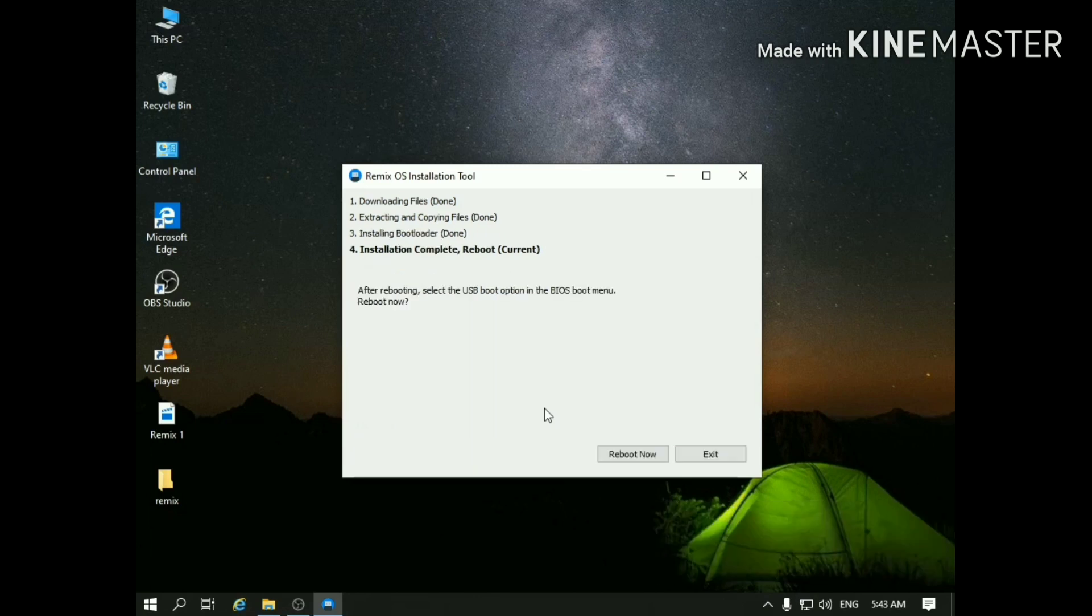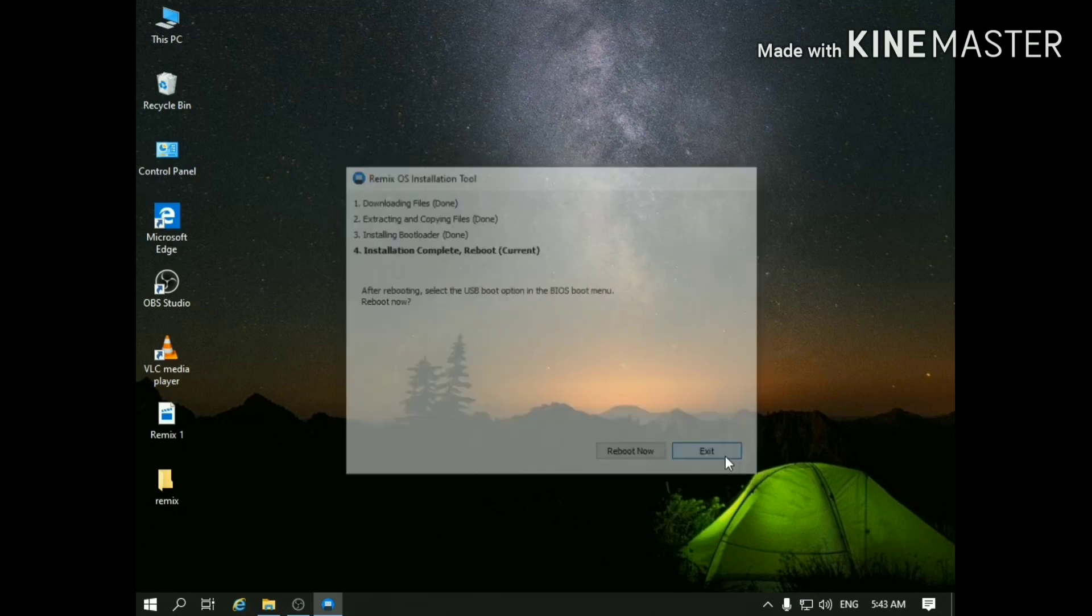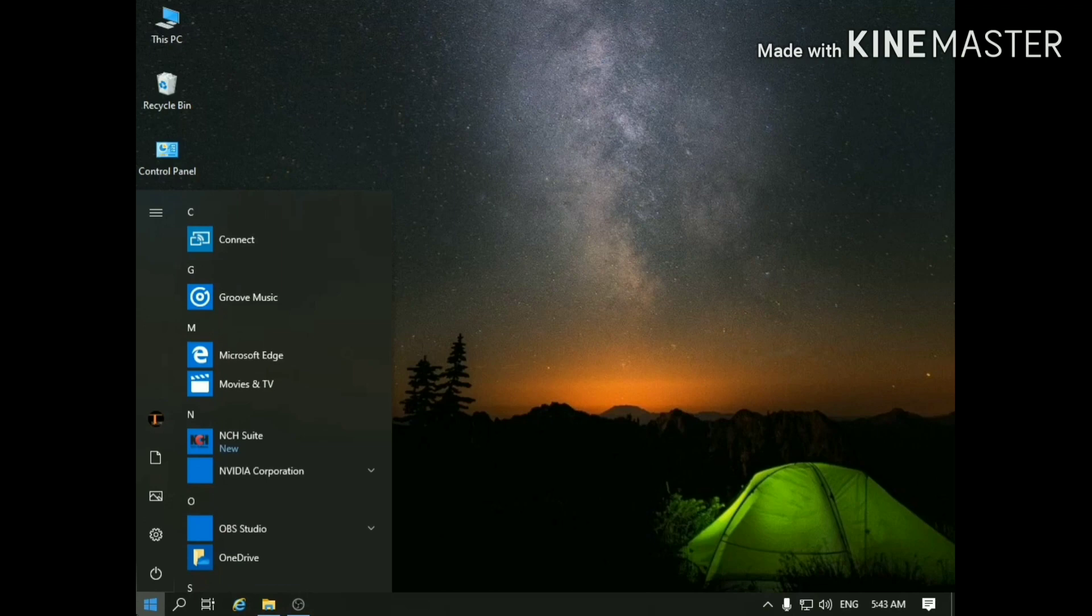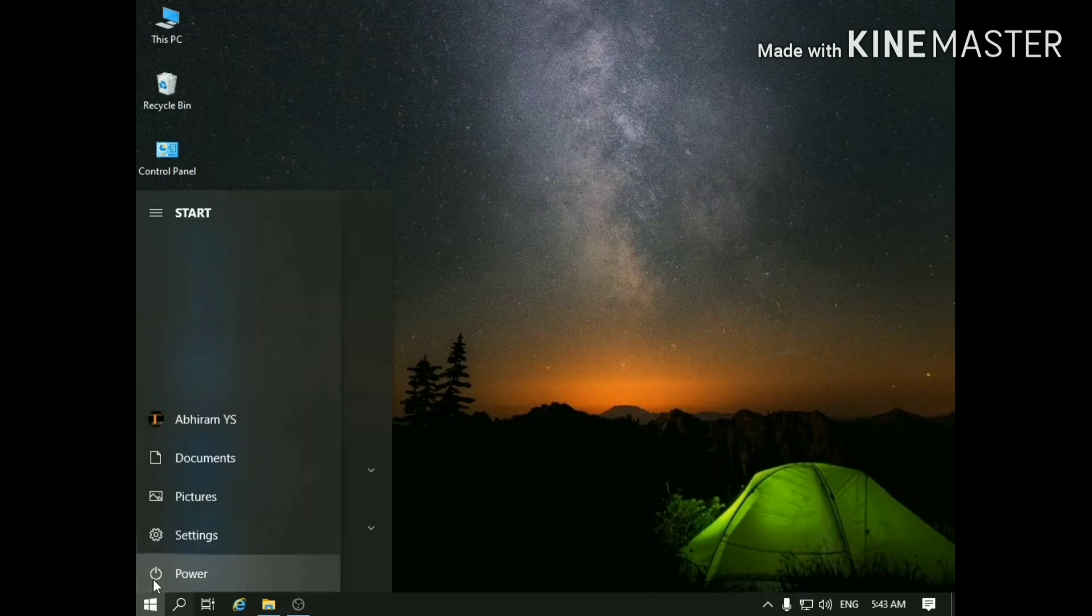Now just click exit and close the program. Go ahead and restart the PC for installing Remix OS.